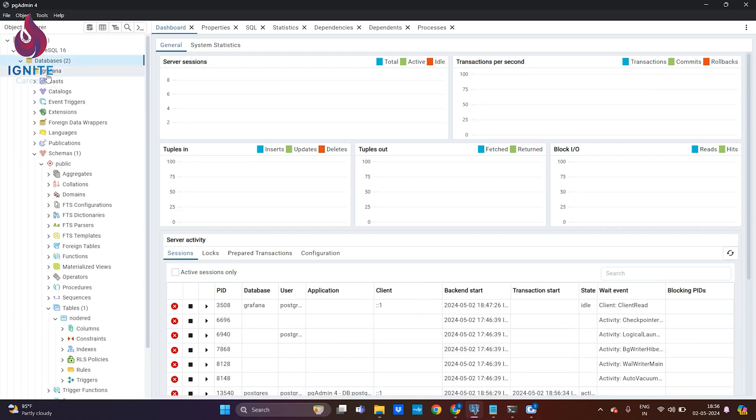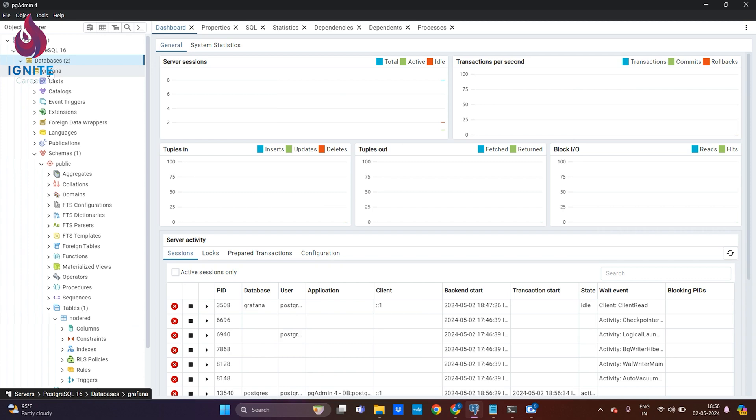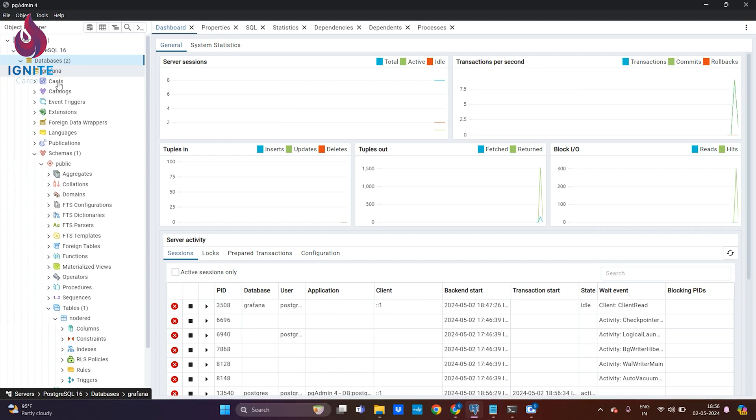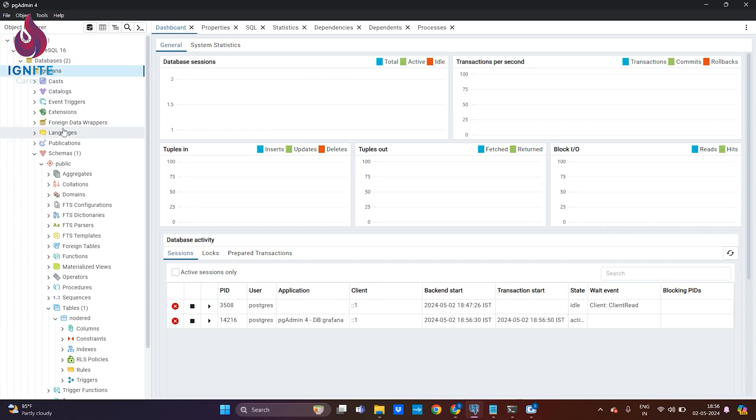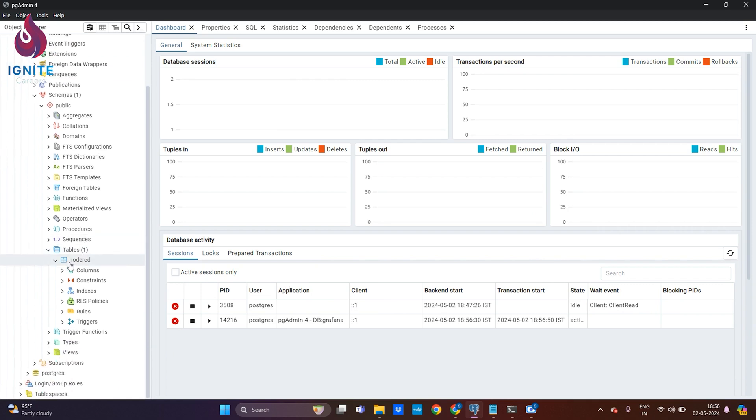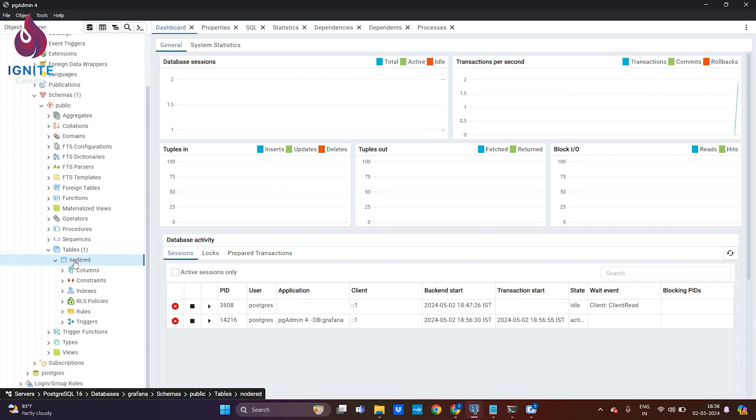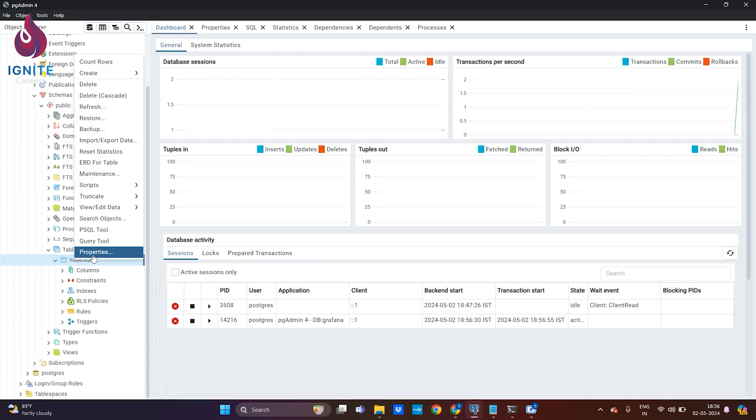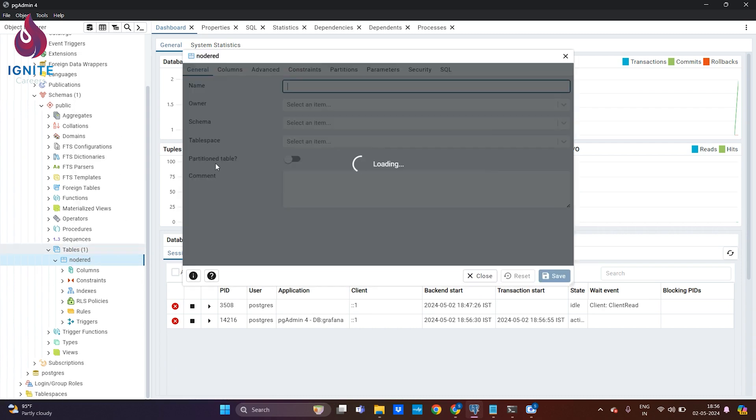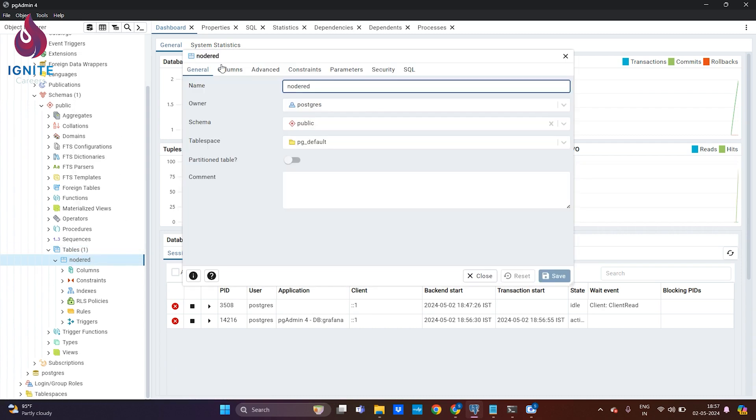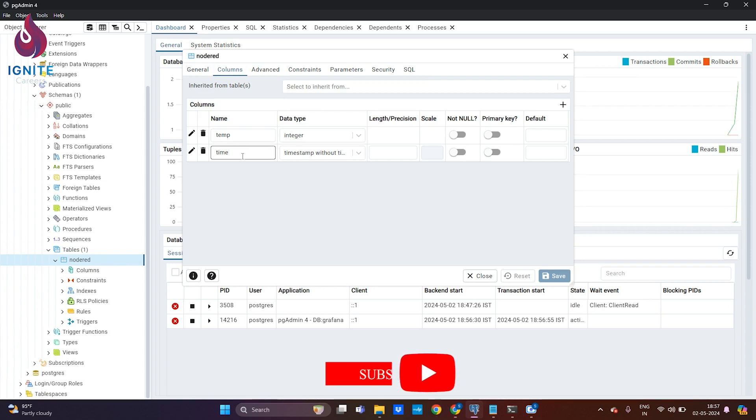I have a database named Grafana for storing the data ingested from Node-RED. Inside that I created a table named node-red, and this table has two columns: one is temp and another one is time.